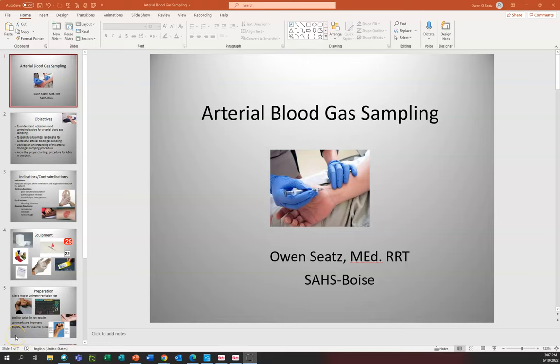Good afternoon. I'm on seats, the manager of respiratory care services at St. Alphonsus Regional Medical Center in Boise. I'm here to talk to you today about arterial blood gas sampling and how it's performed at St. Alphonsus in Boise.